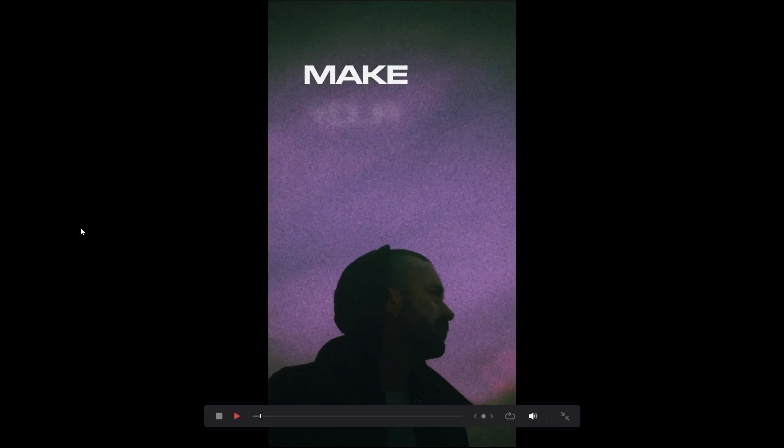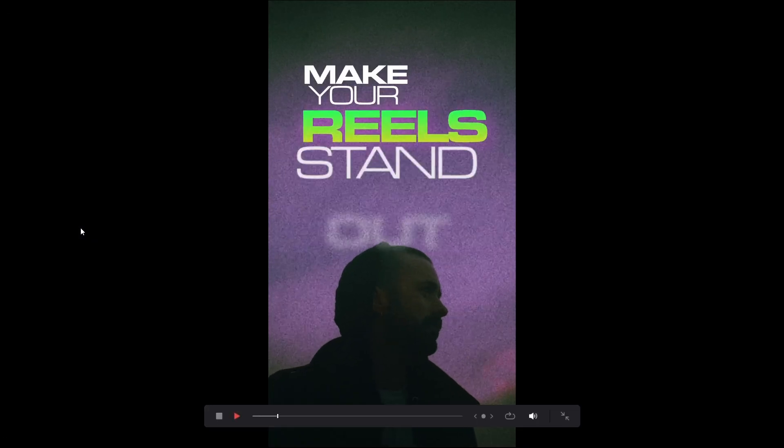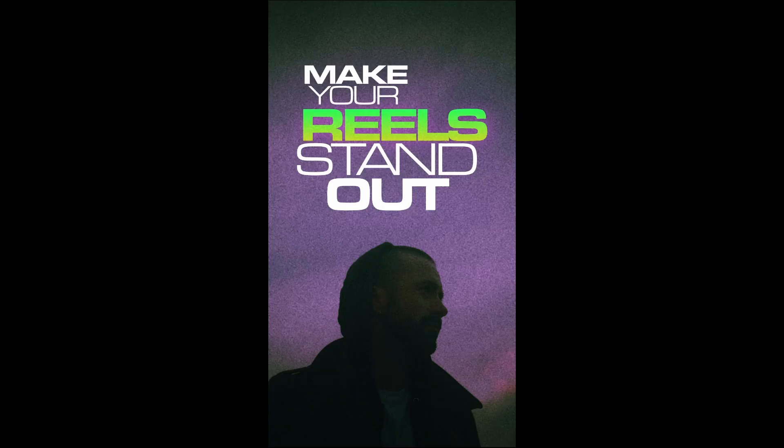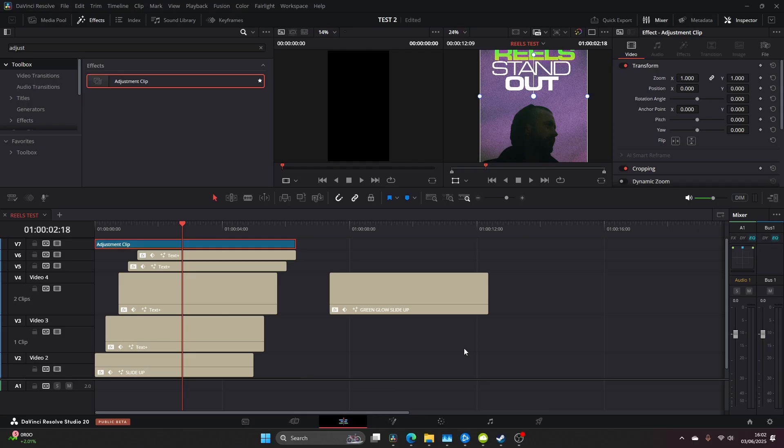And that's it guys, that's the end of the tutorial, it's the final piece. This is a really quick and easy way to make your reels stand out and get that viral clip you're looking for.